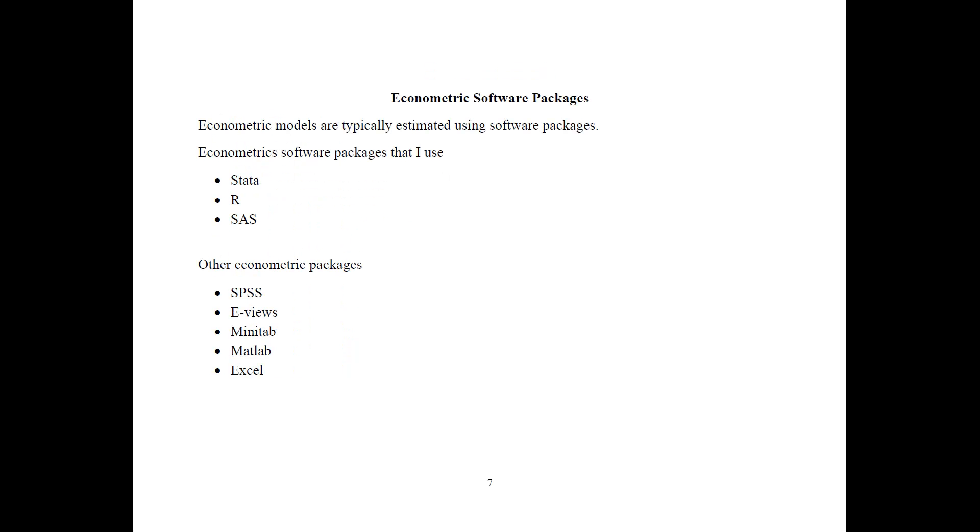The econometric software packages that we use are several. In this course I use Stata, R or SAS and you can pick which one of the three you want to follow or you can follow any of them.